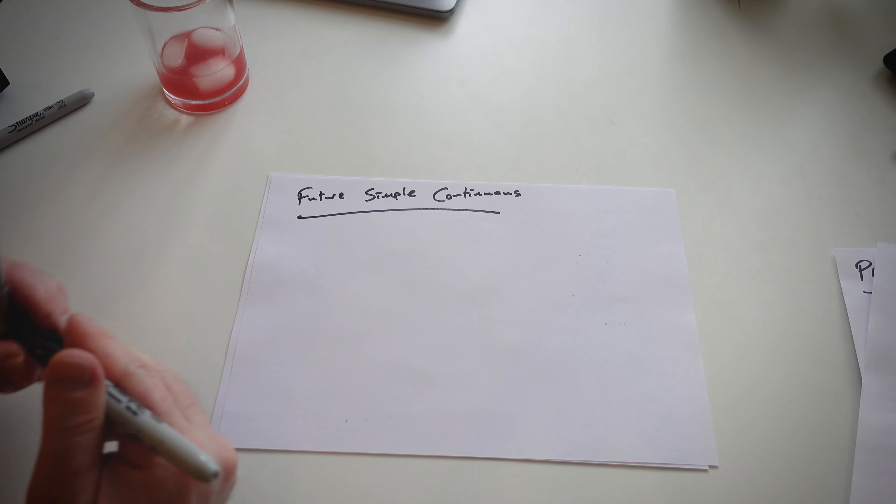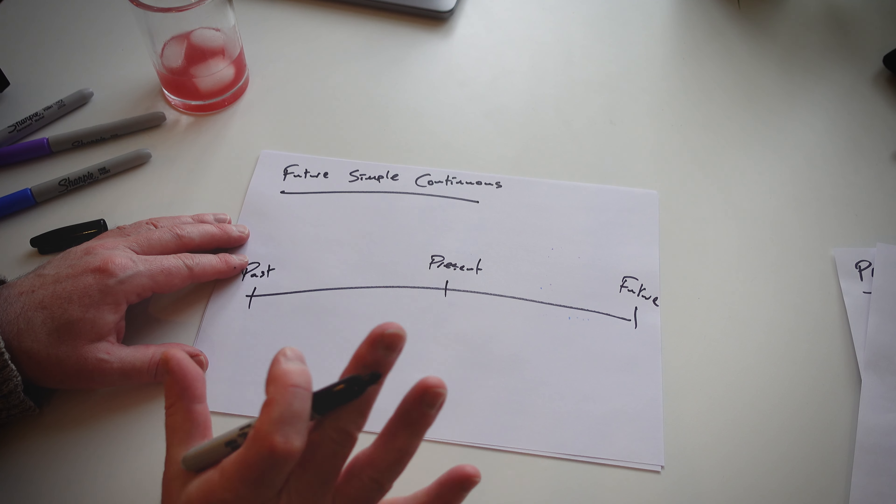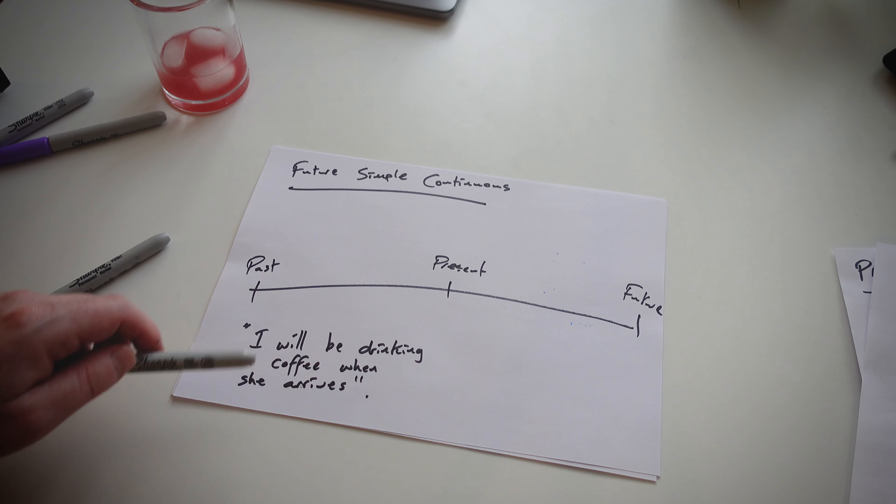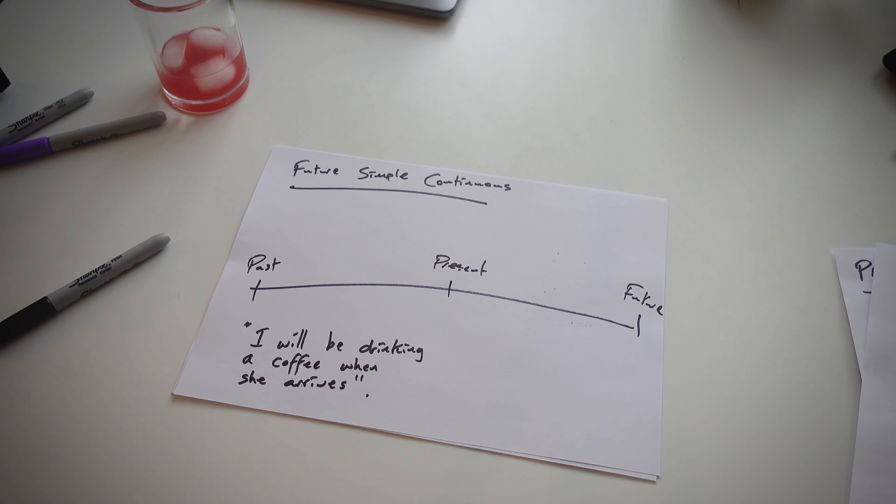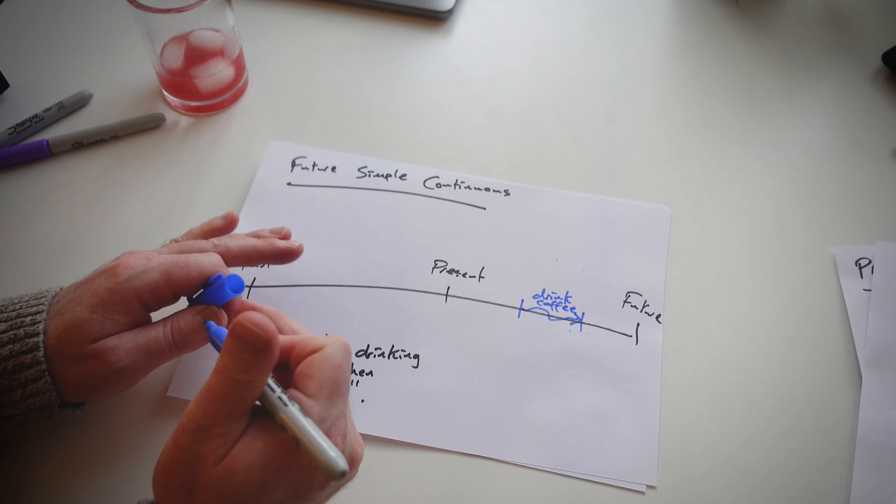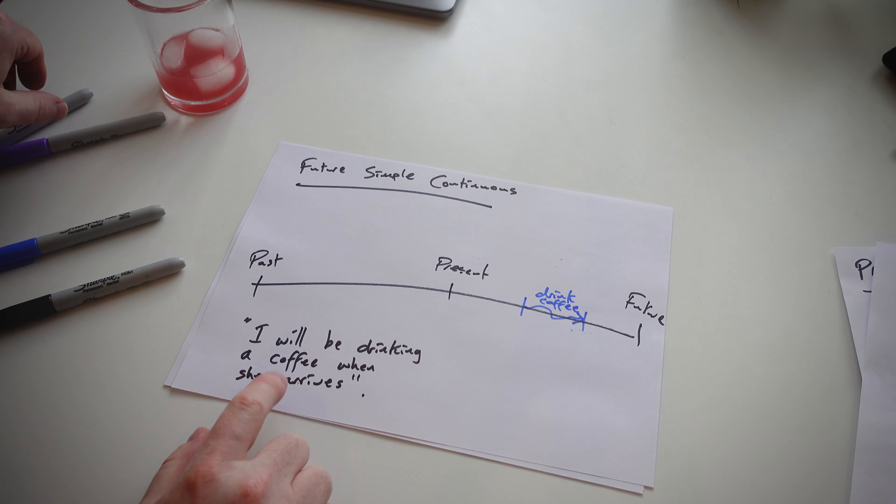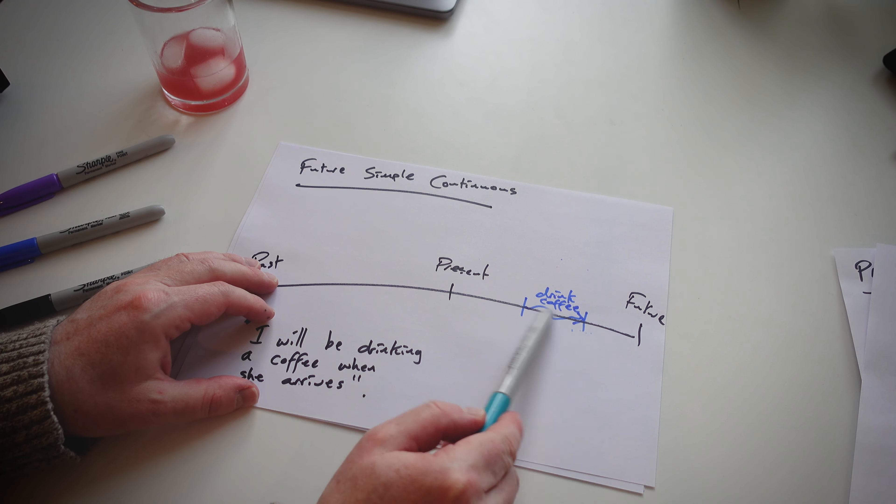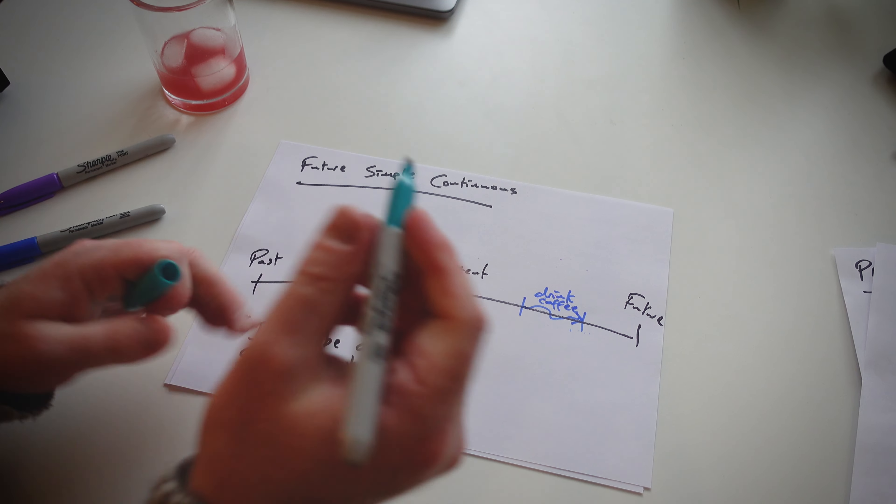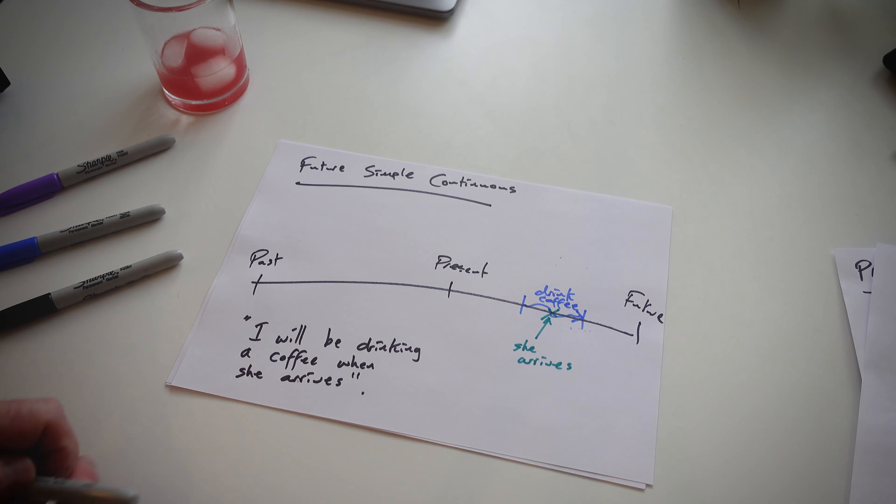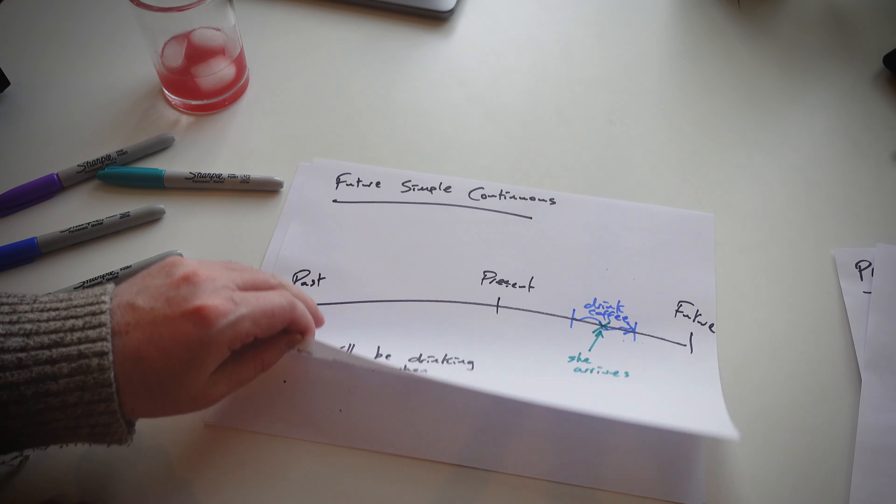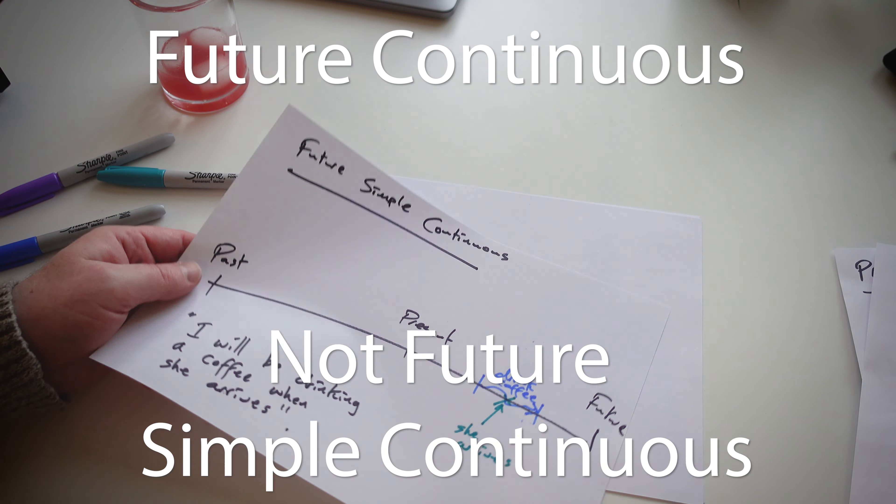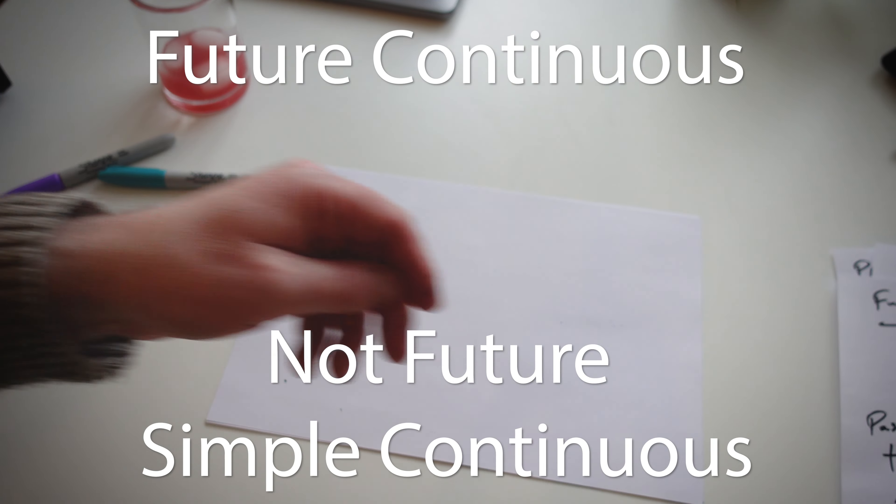It's just simple continuous. And then we use the example sentence as well. Which one is longer, drinking a coffee or arriving? And drinking a coffee is longer. And arrive, she arrives. When does she arrive? Is it before, is it after, or during? I ask my students and they say in the middle. Yeah, I'll be drinking a coffee when she arrives. Easy, easy peasy. So that's future simple continuous. Two down, two remaining.